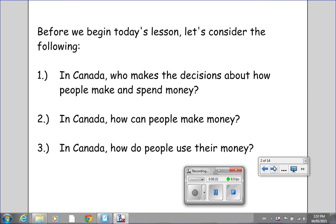Before we begin today's lesson, let's consider the following. Number 1: in Canada, who makes the decisions about how people make and spend money? Number 2: in Canada, how can people make money? And Number 3: in Canada, how do people use their money? Please put the video on pause so that you can jot down your responses to these three questions, which we will be discussing at the start of our next class.